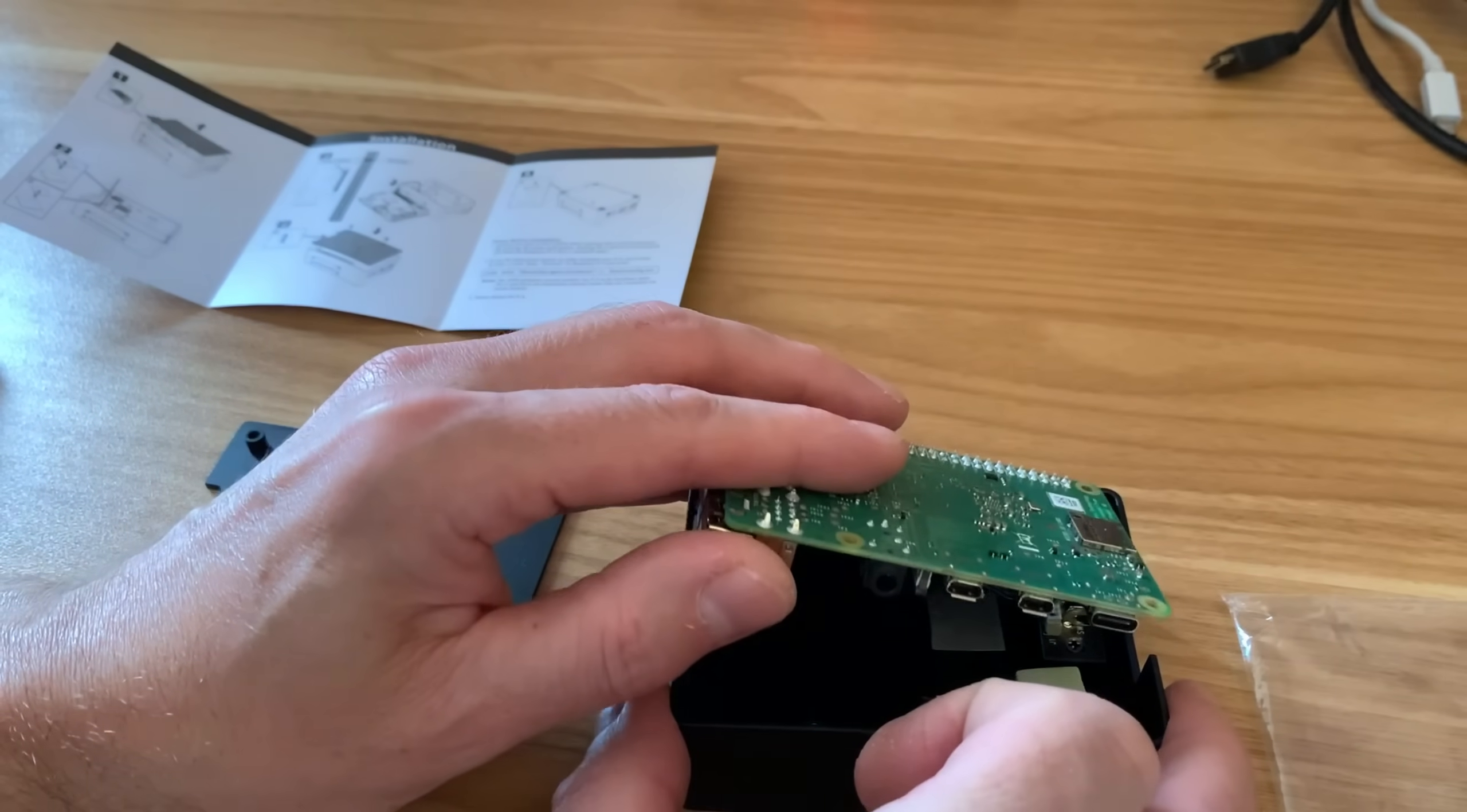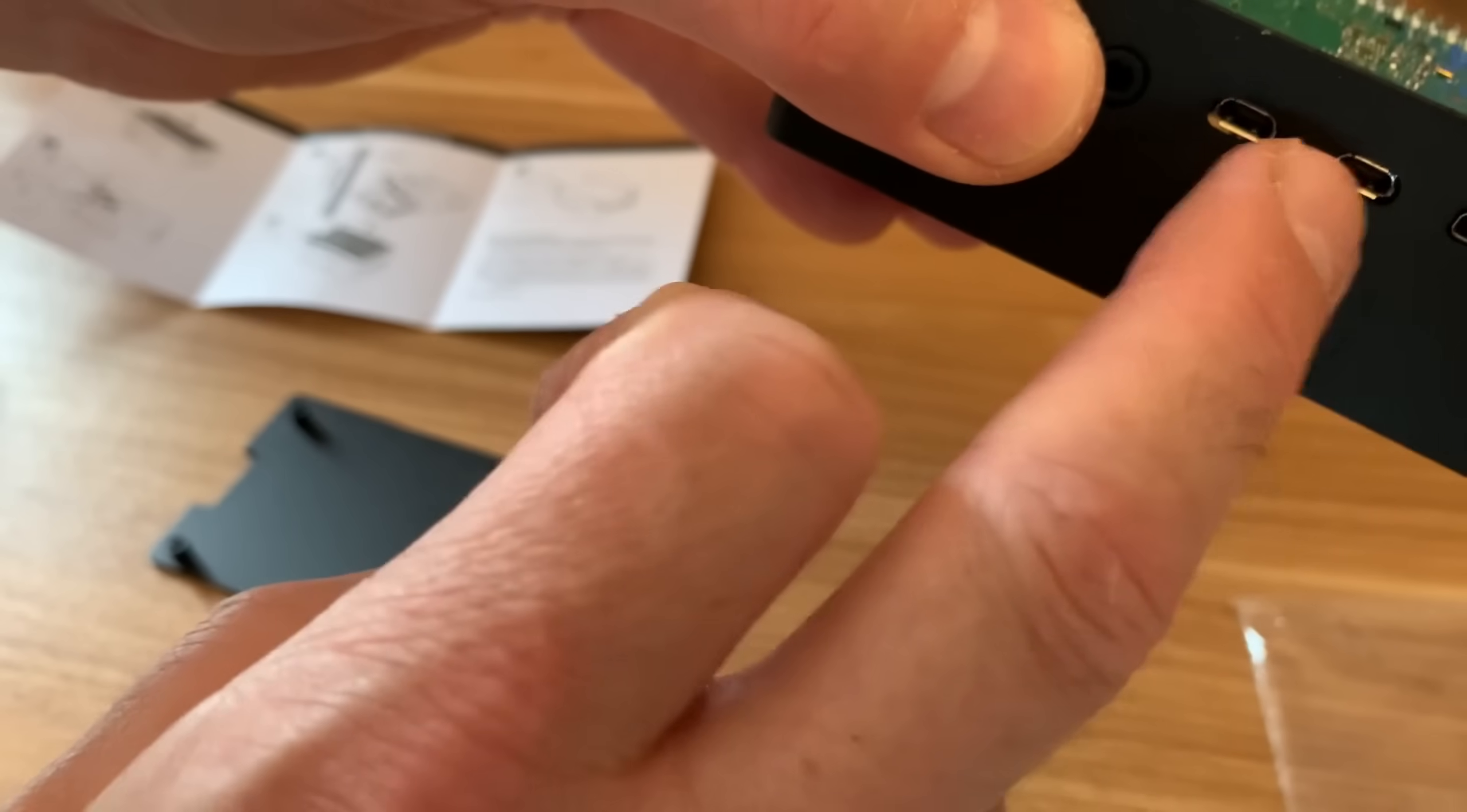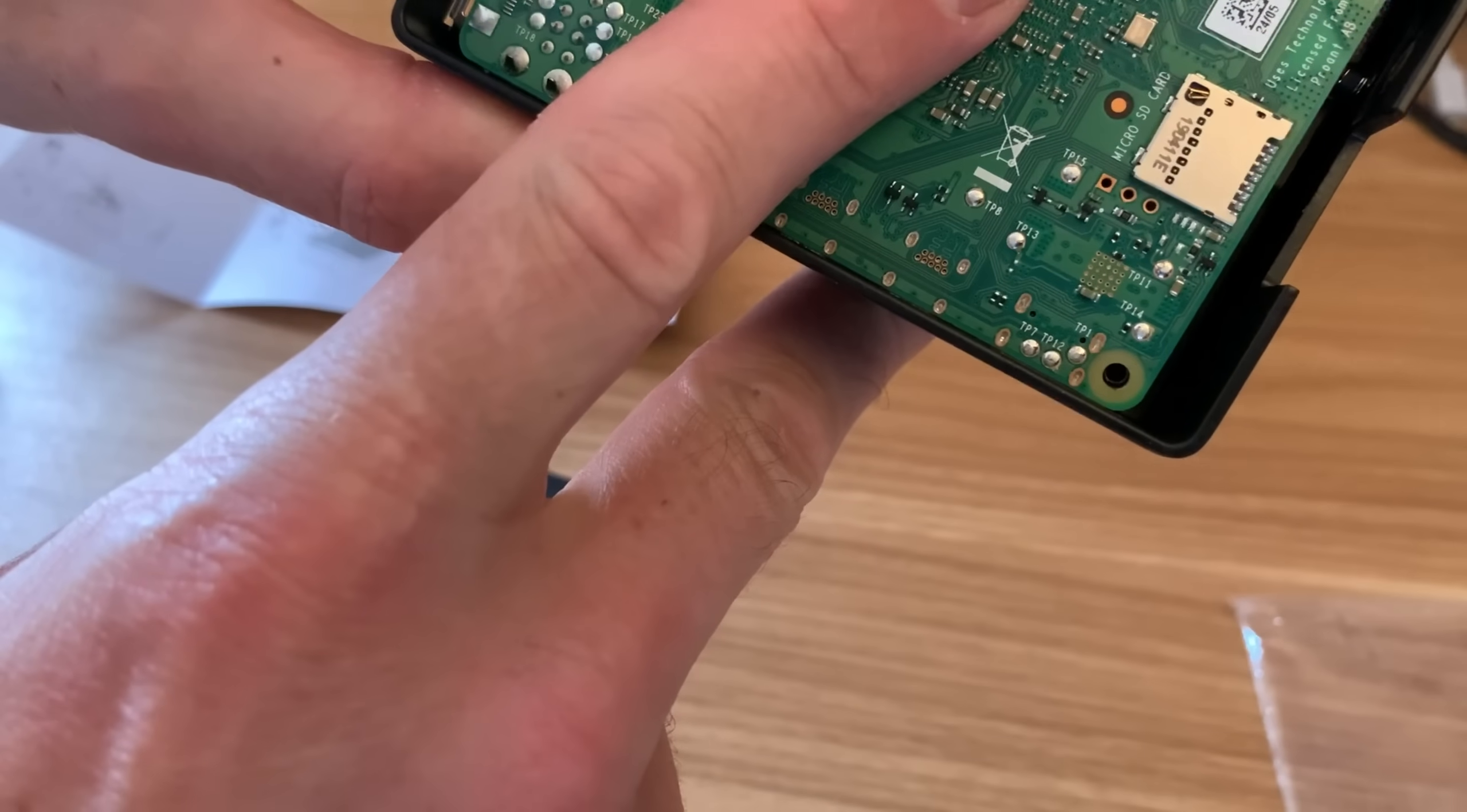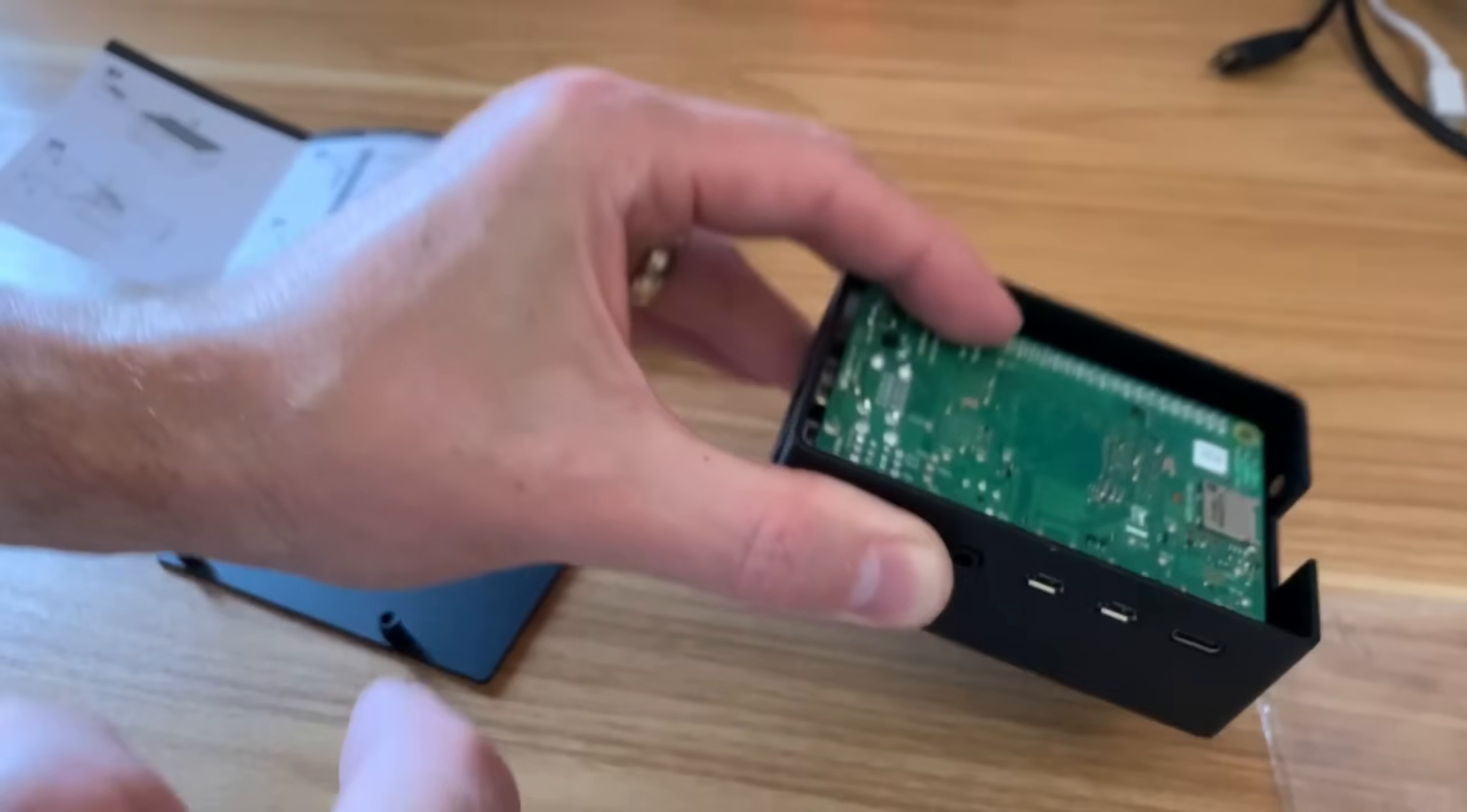It's quite a tight fit here, so you've got to make sure that these are seated inside before you then drop that down, and then the screw holes are perfectly aligned now.